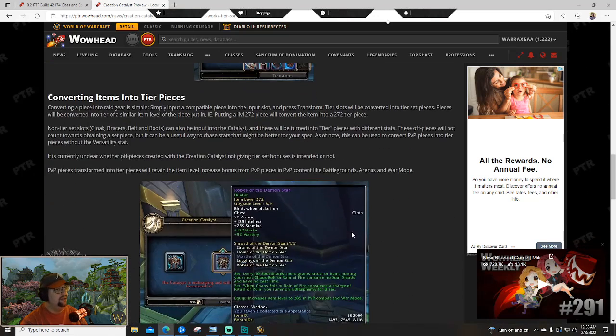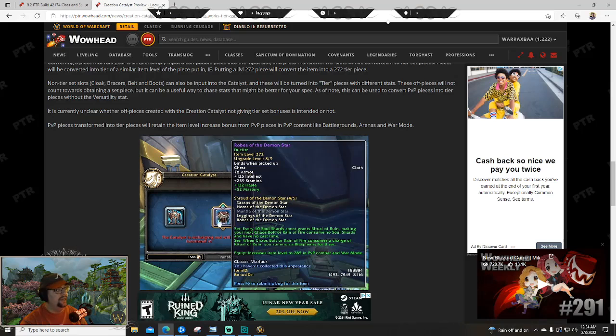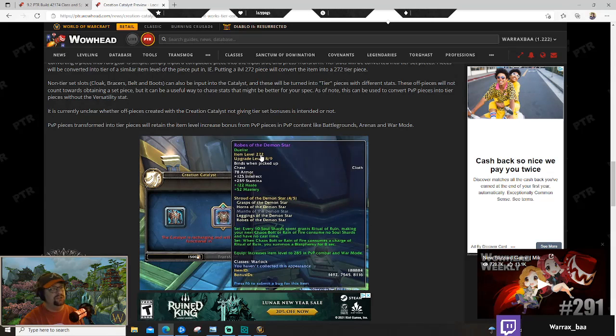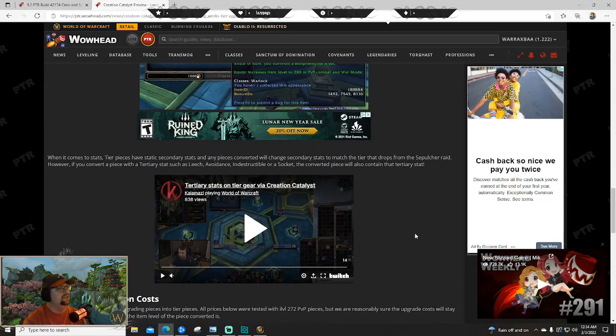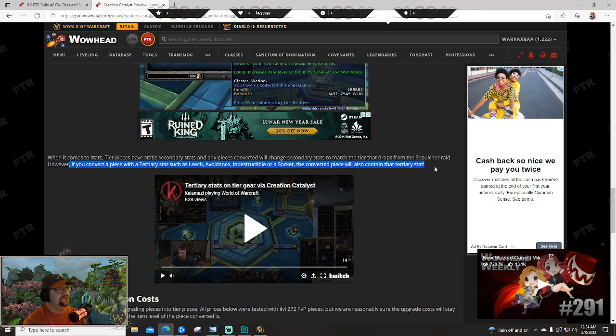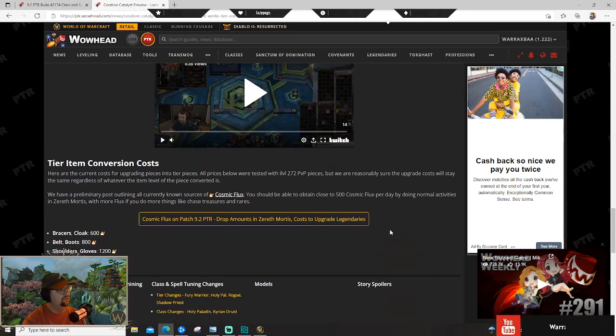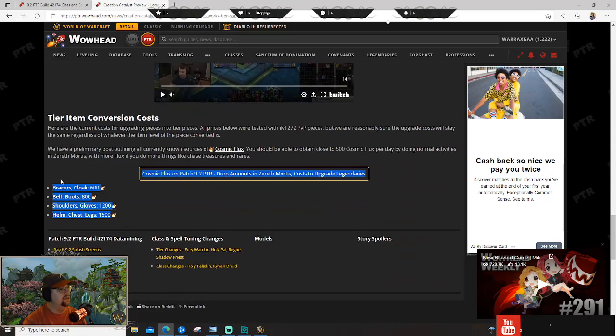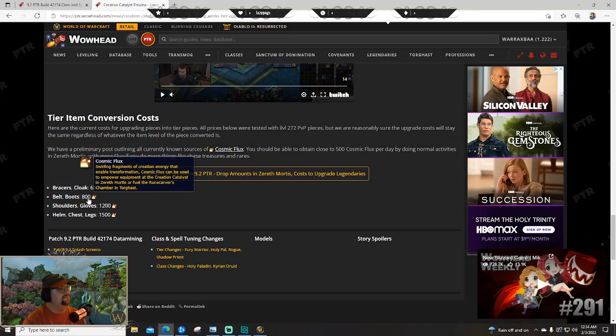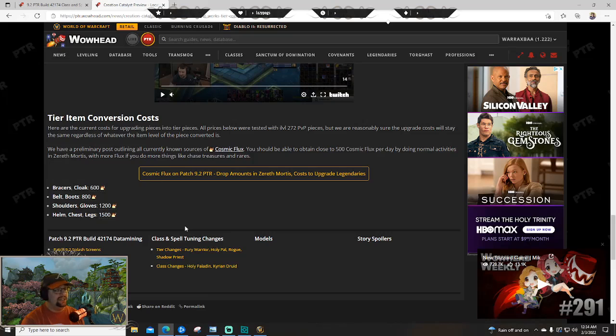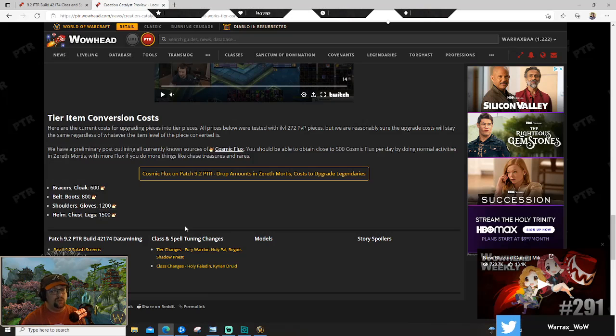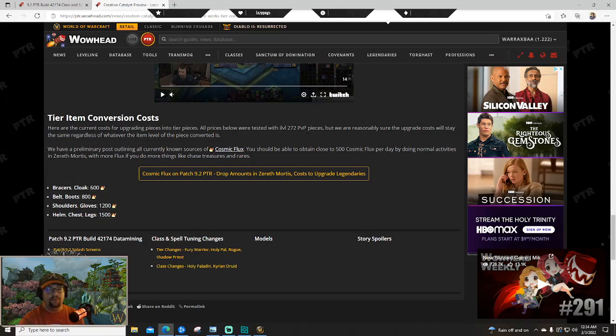Basically you can get an idea - this is the basics of how it's going to function. You stick an item in there and then you convert it into the tier piece. So here, this is a warlock that's converting an item into the Robes of the Demon Star at 272, that is heroic ilvl. You can see upgrade level 8 of 9. And Calamazi was playing with it as well here. What's cool is that if you do like a tertiary stat piece, you also get the tertiary stat on the tier, which is cool. They have different costs depending on slots - bracers and cloak are going to be 600, boots 800, shoulders and gloves 1200, and then the most itemized slots are 1500 for helms, chest, and legs. That makes sense.